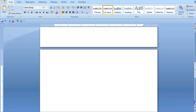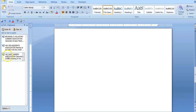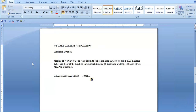The first format we're going to use is the simplest one. We start off with the main heading 'We Care Careers Association,' followed by a double space, then the sub-heading 'Clarendon Division,' and a triple space. Then the notice: 'Notice is given that a meeting of We Care Careers Association is to be held on Monday the 26th of September 2020 in Room 198, third floor of the Teachers Educational Building, St. Gallimore College, 120 Main Street, May Pen, Clarendon.'